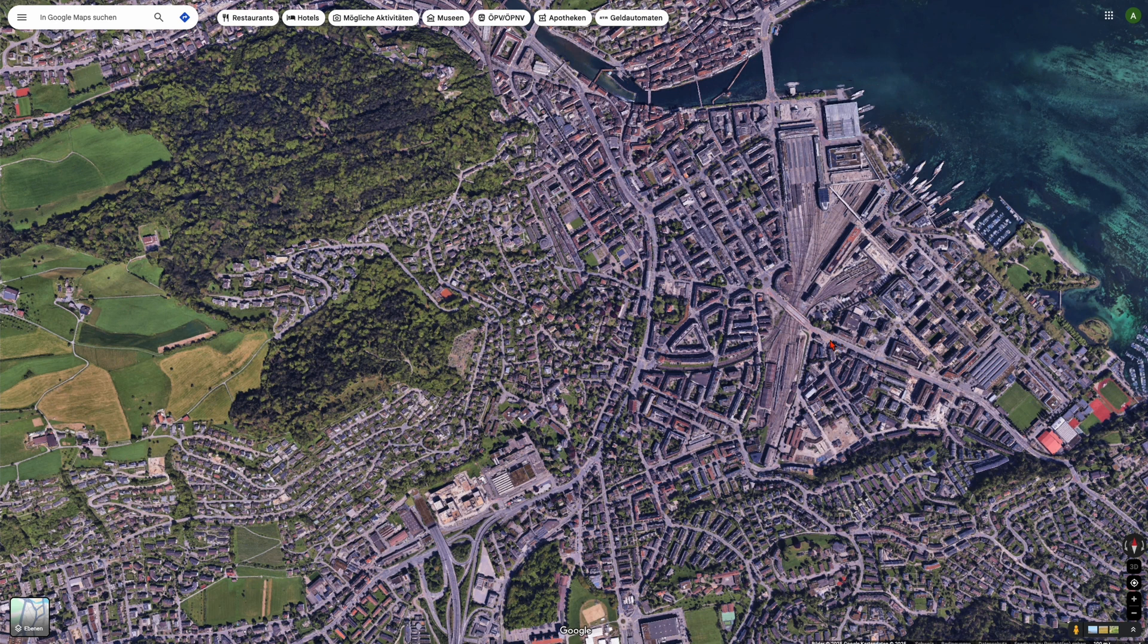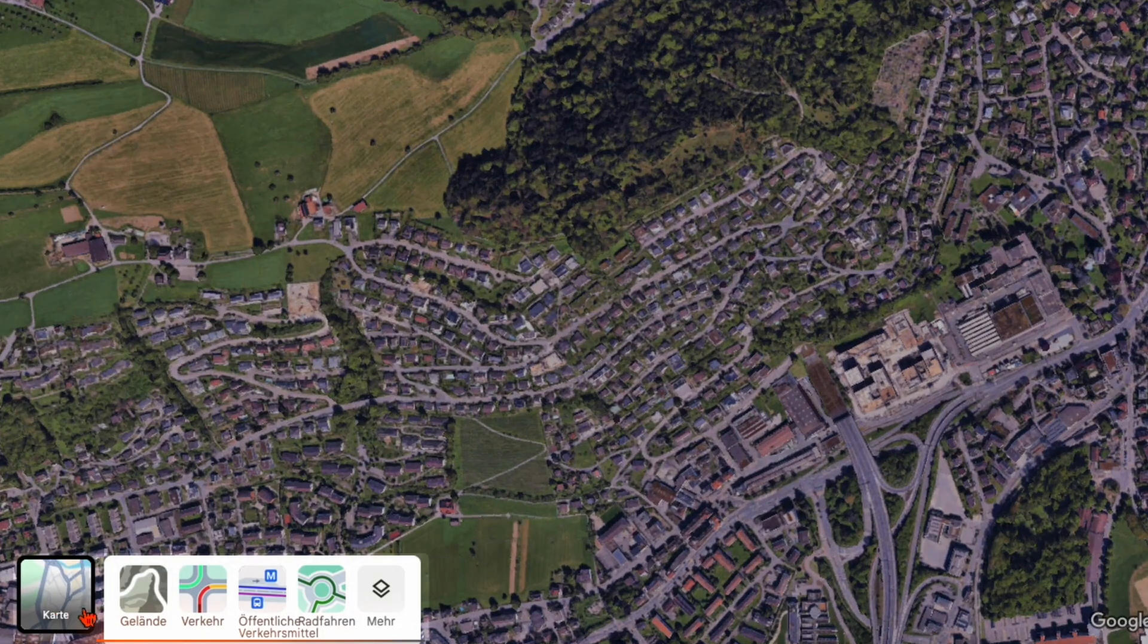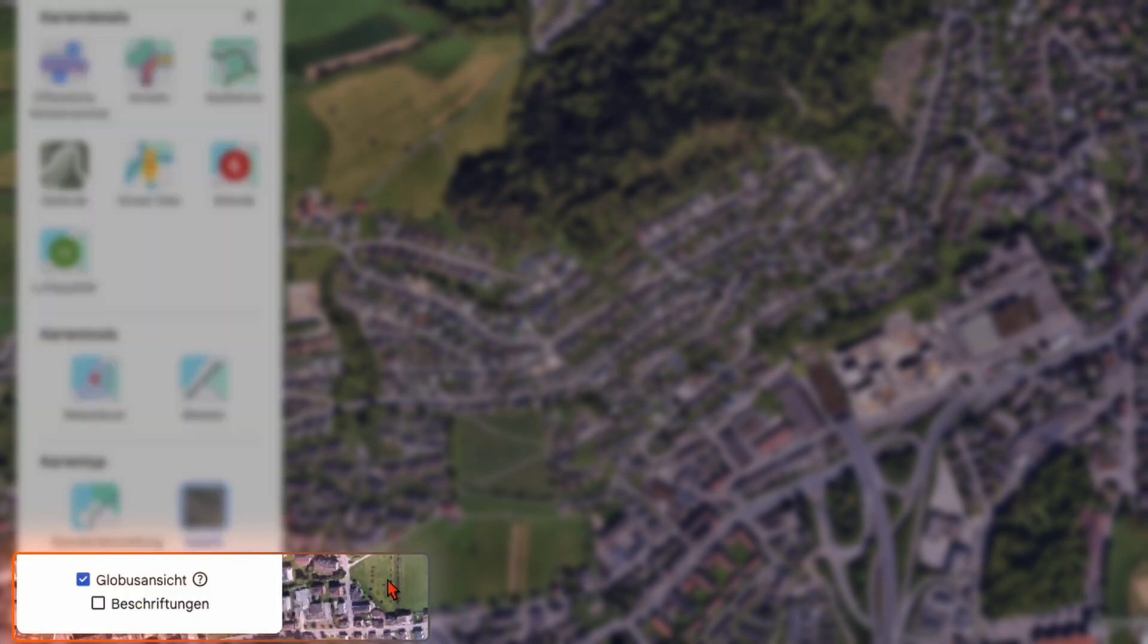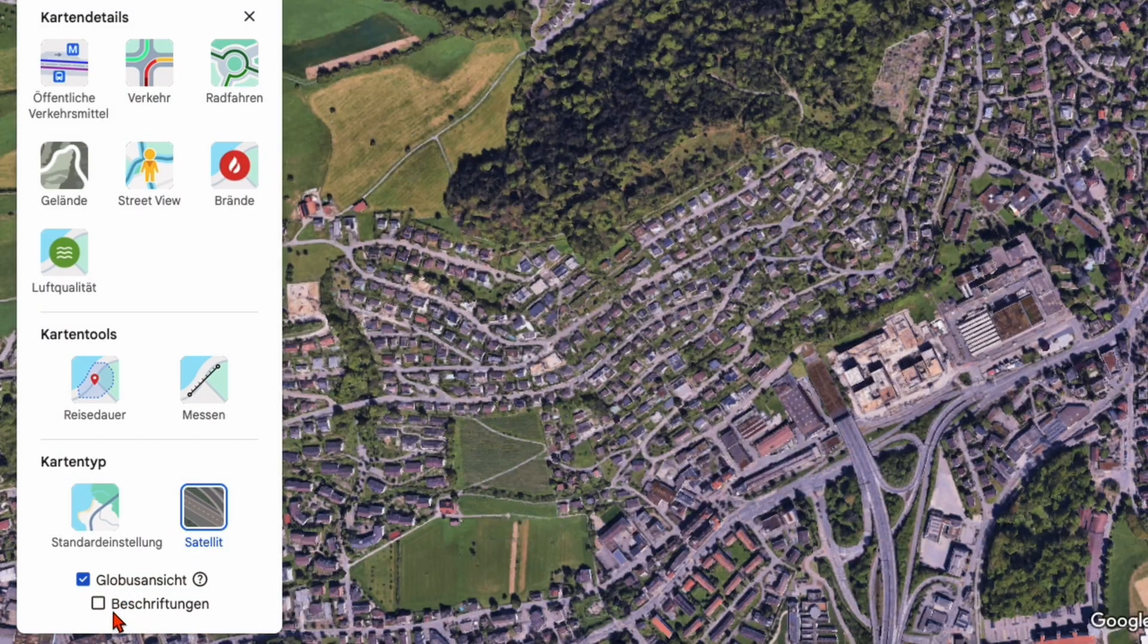First go to Google Maps and down here you can go to more, then enable the global view and deselect all the labels.